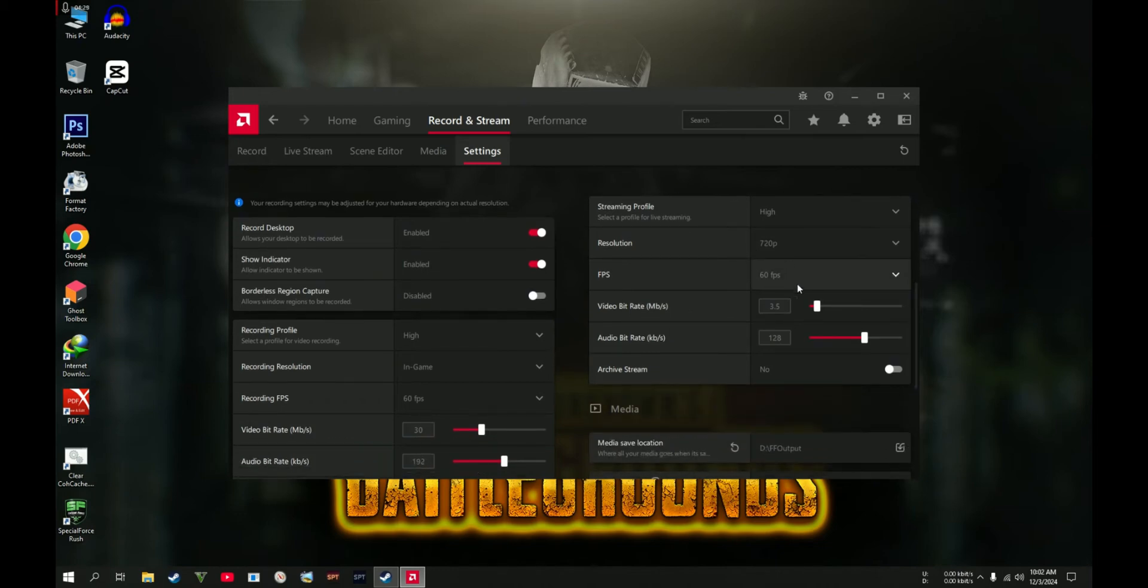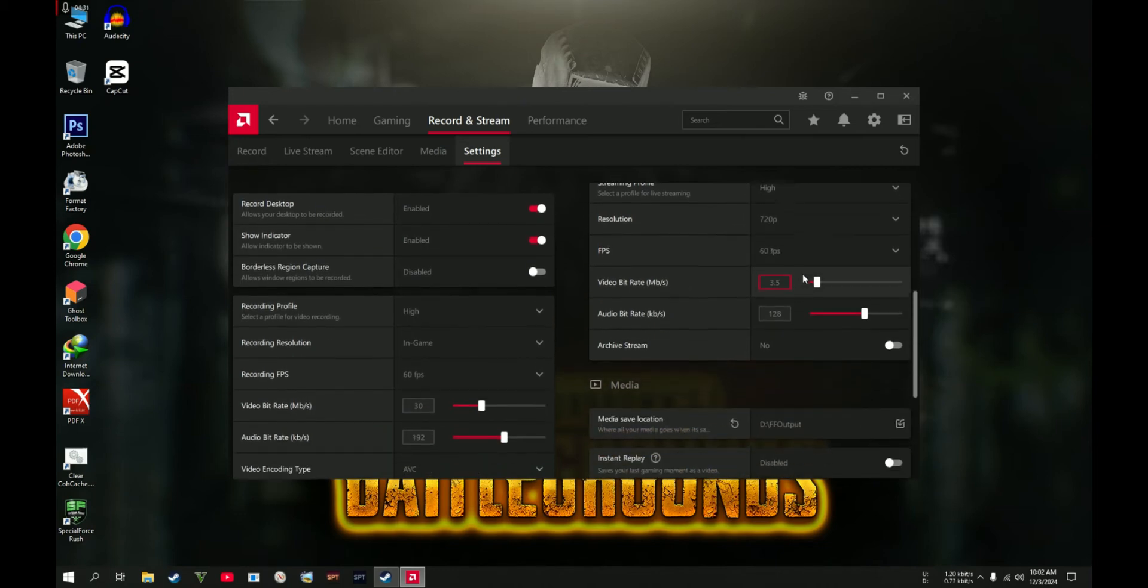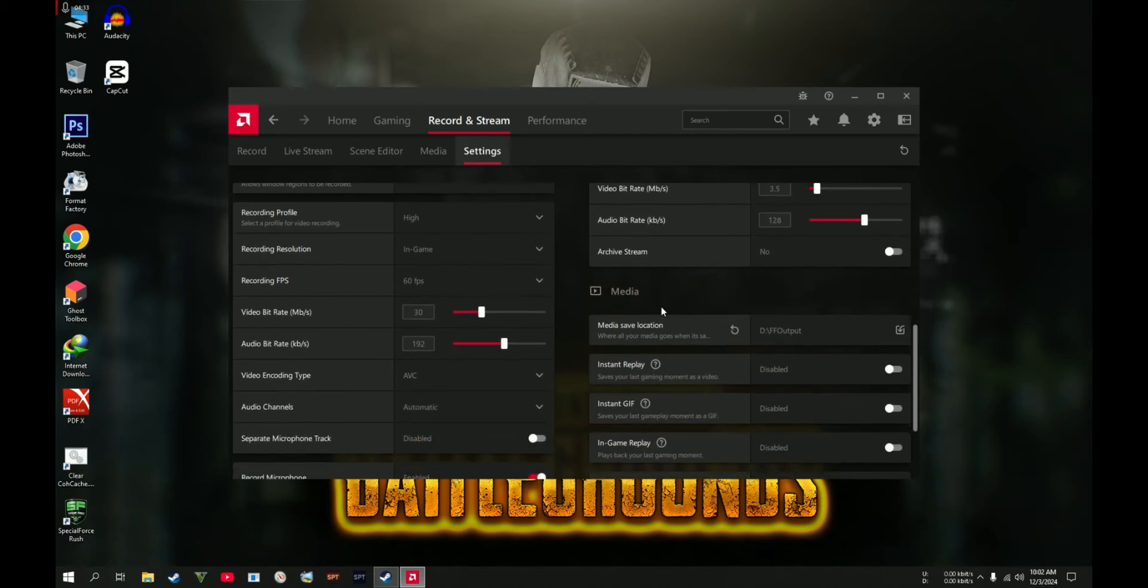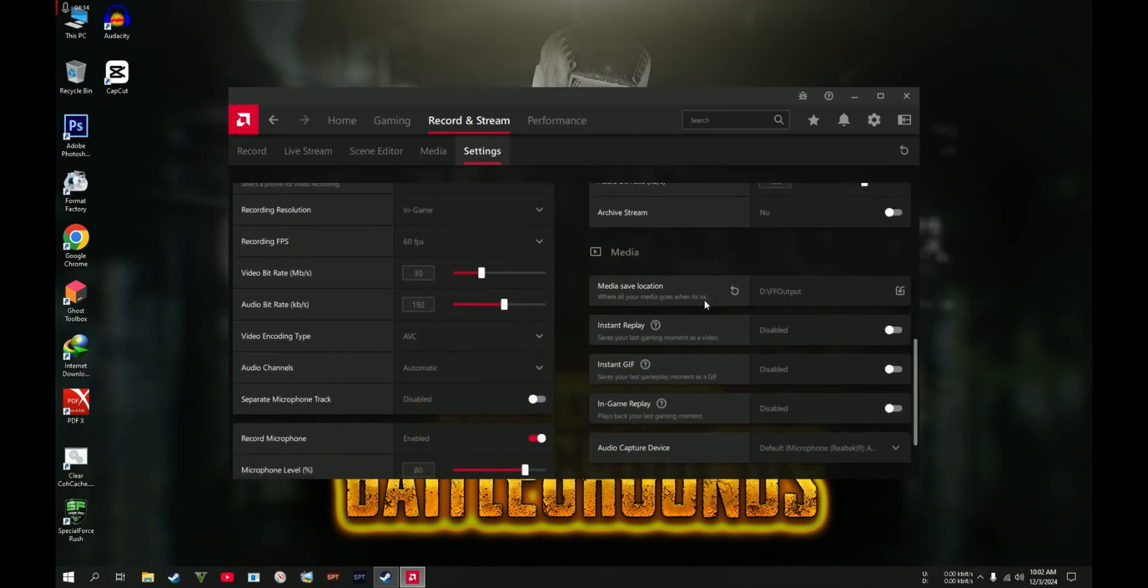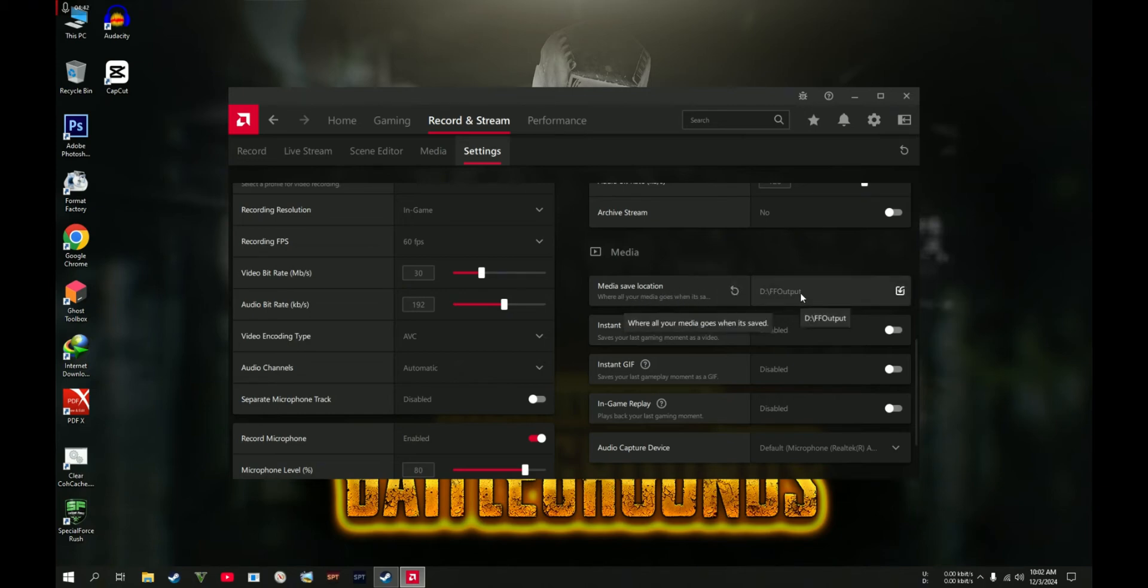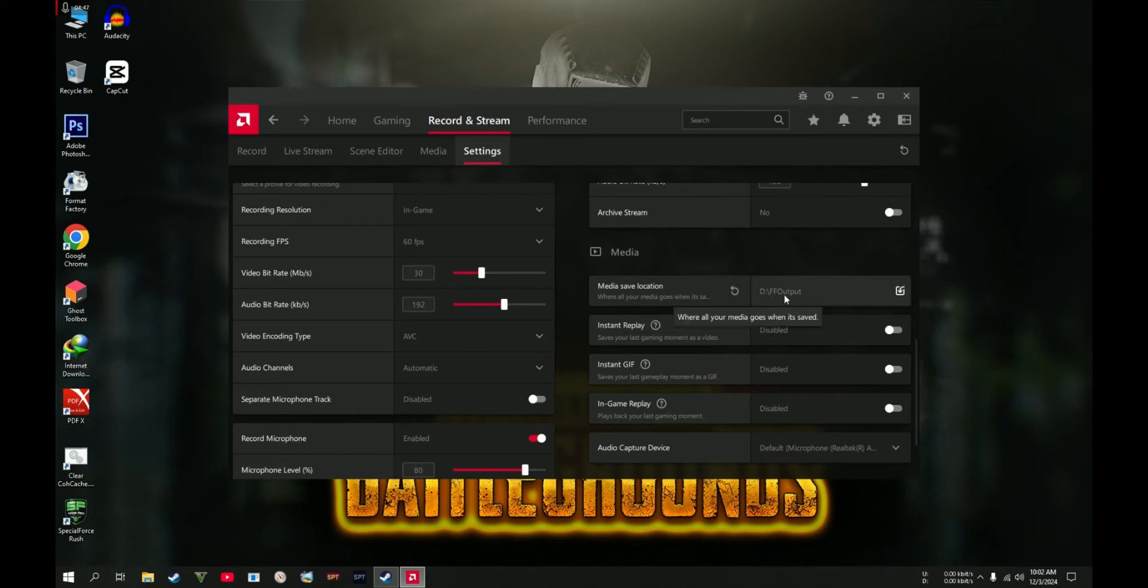In this section, Media Save Location: this is the location of your recorded videos. This is the output folder. You can set it to any directory you want as long as it has better or extra space.